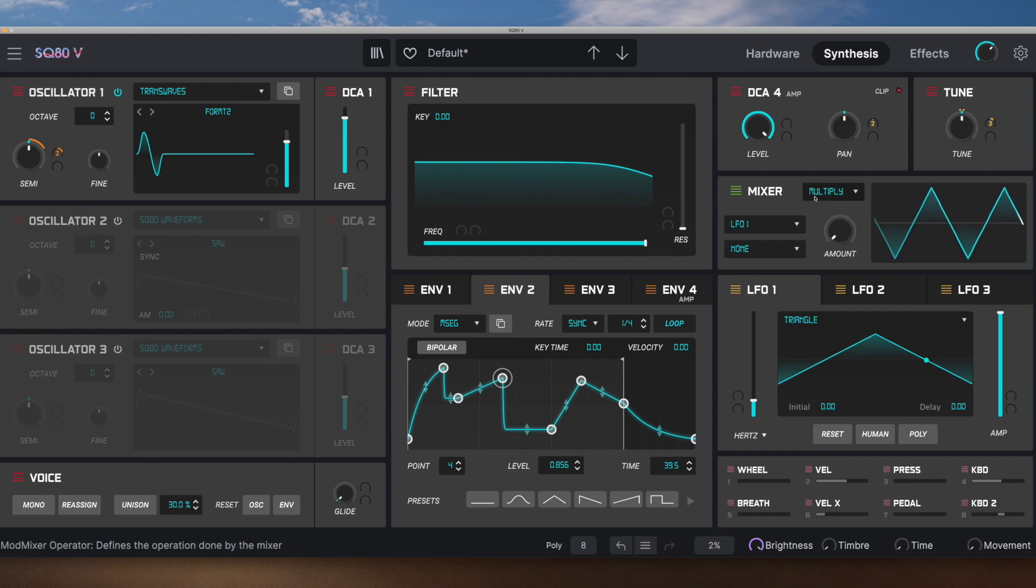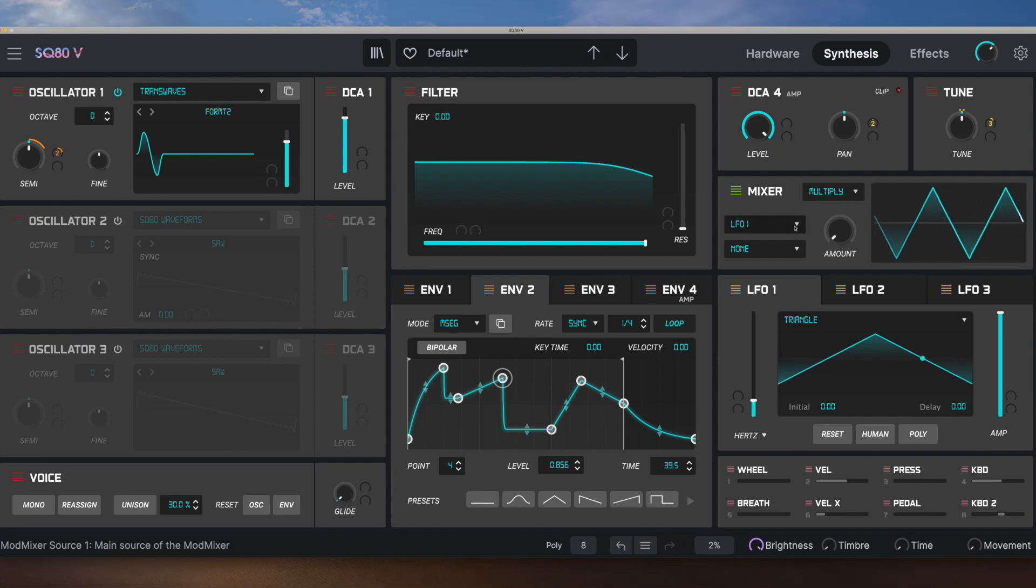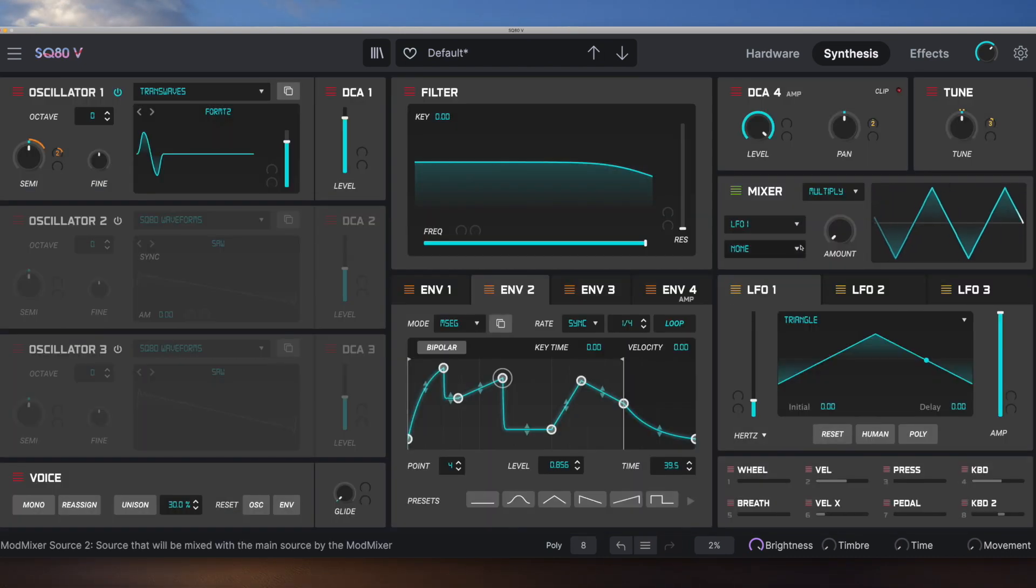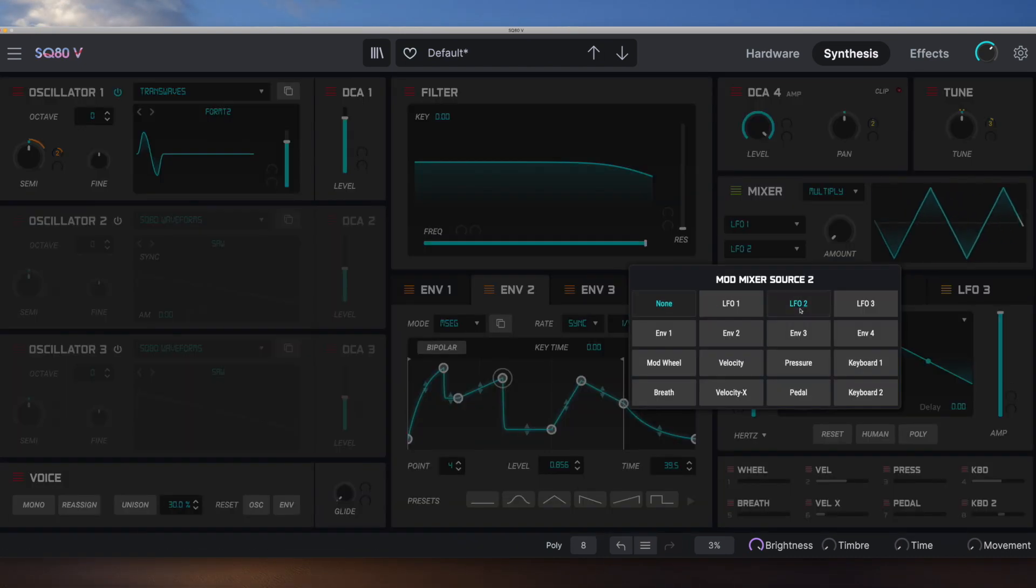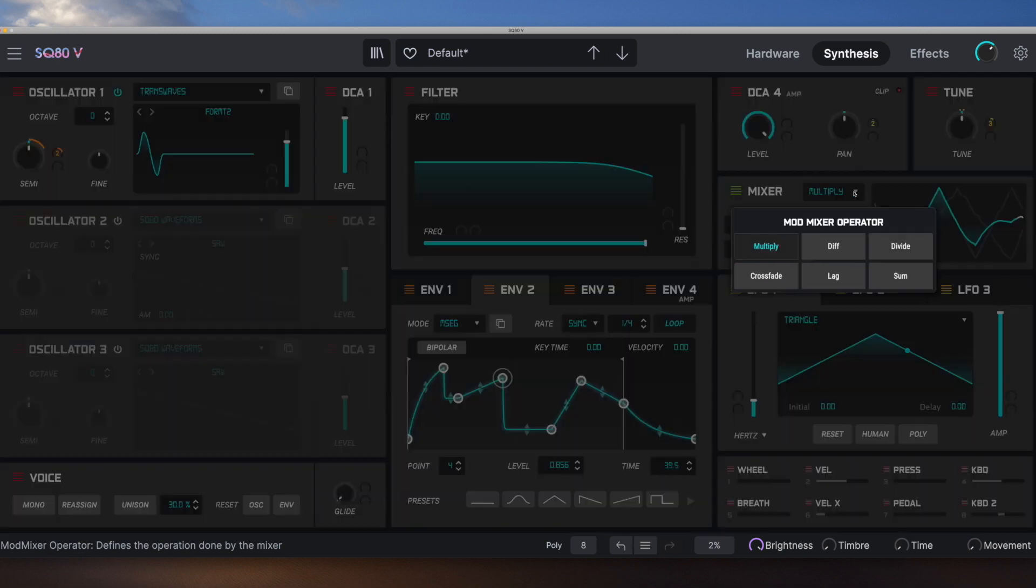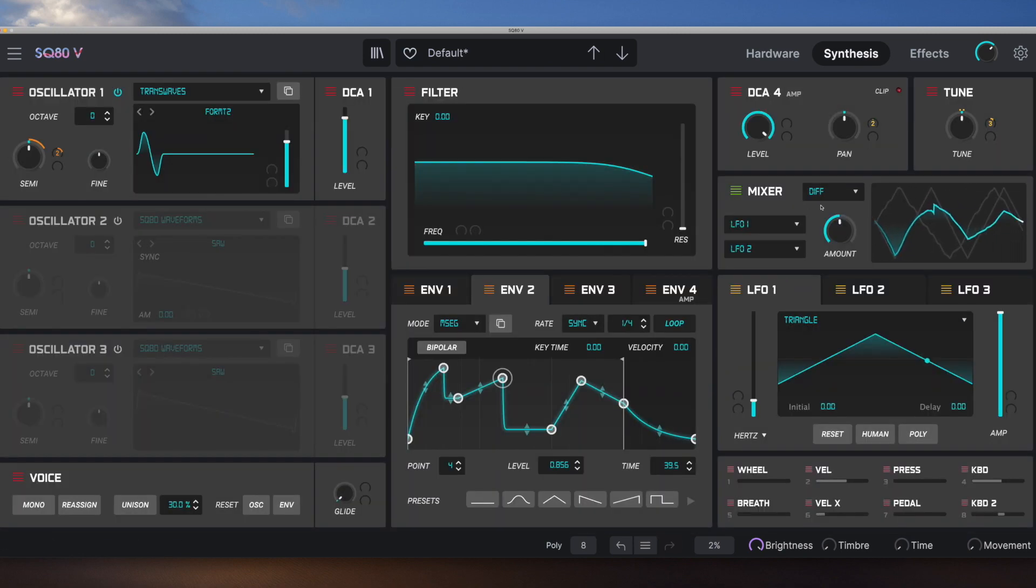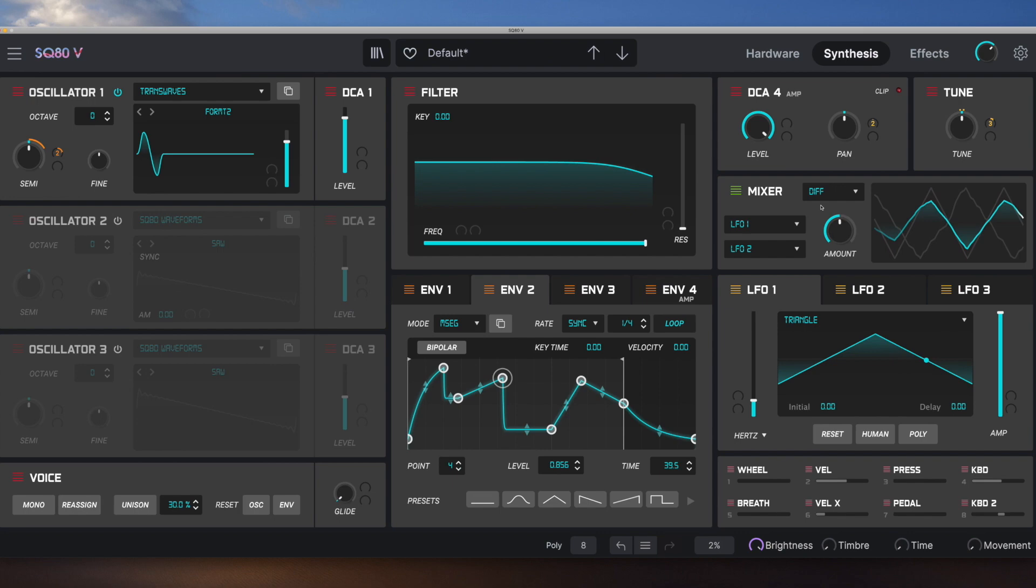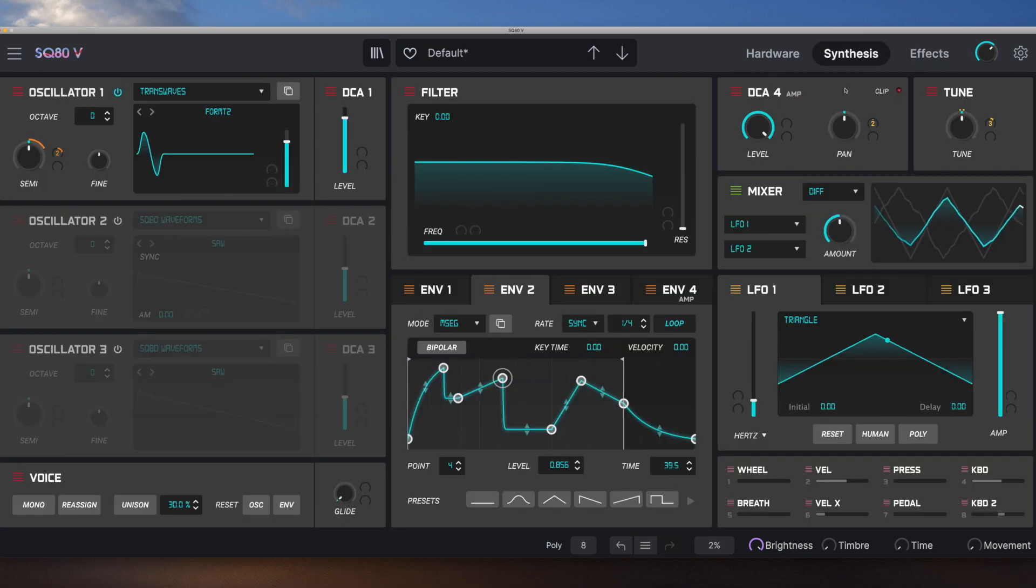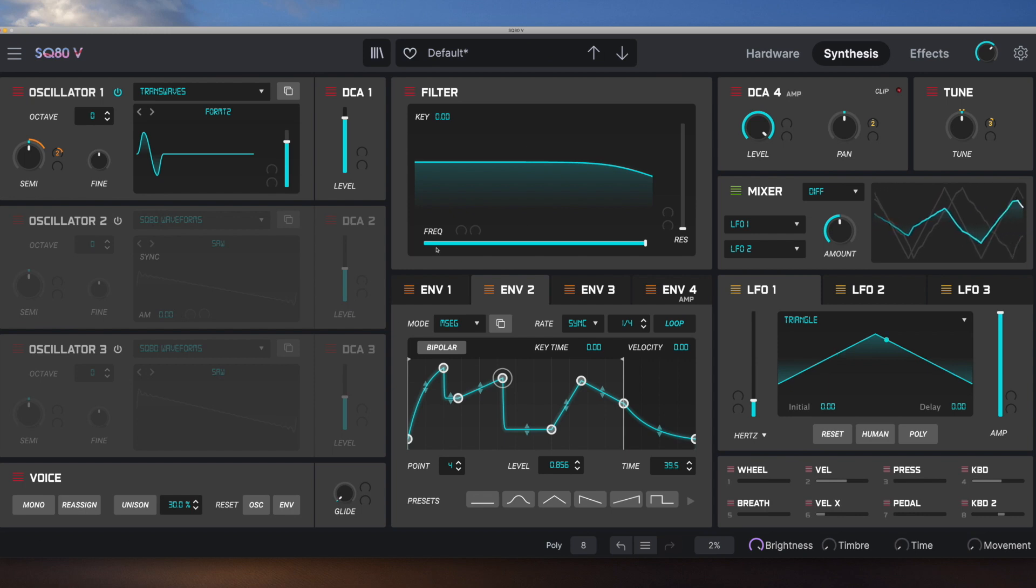And then we've got this modulation mixer here that can modify the controls coming from two different modulation sources, like LFO-1 and LFO-2. And then we can do various functions with them to get all sorts of crazy modulation. Add to that the effects, and a great interface. You've got yourself a really nice little package.